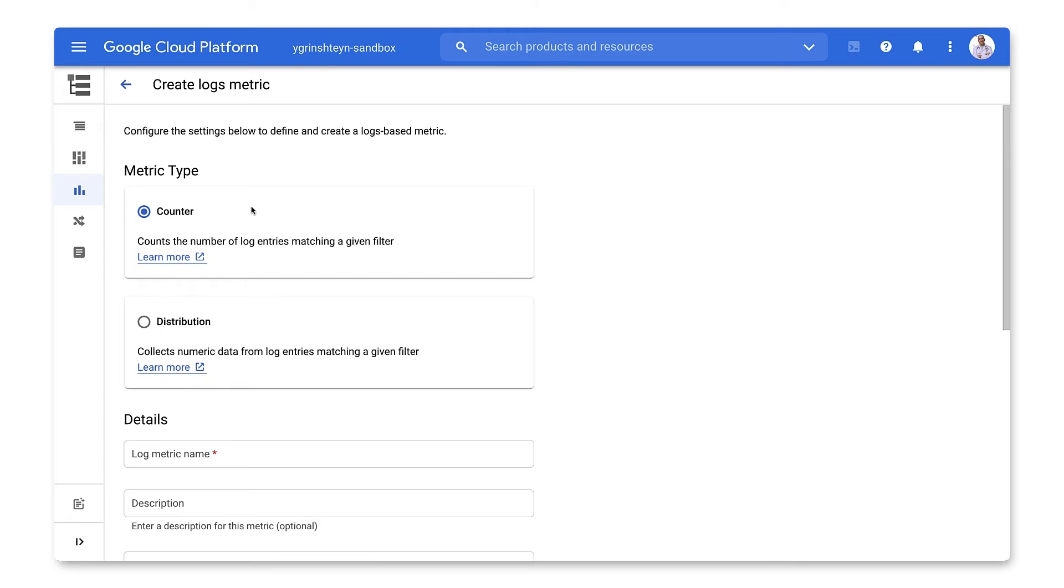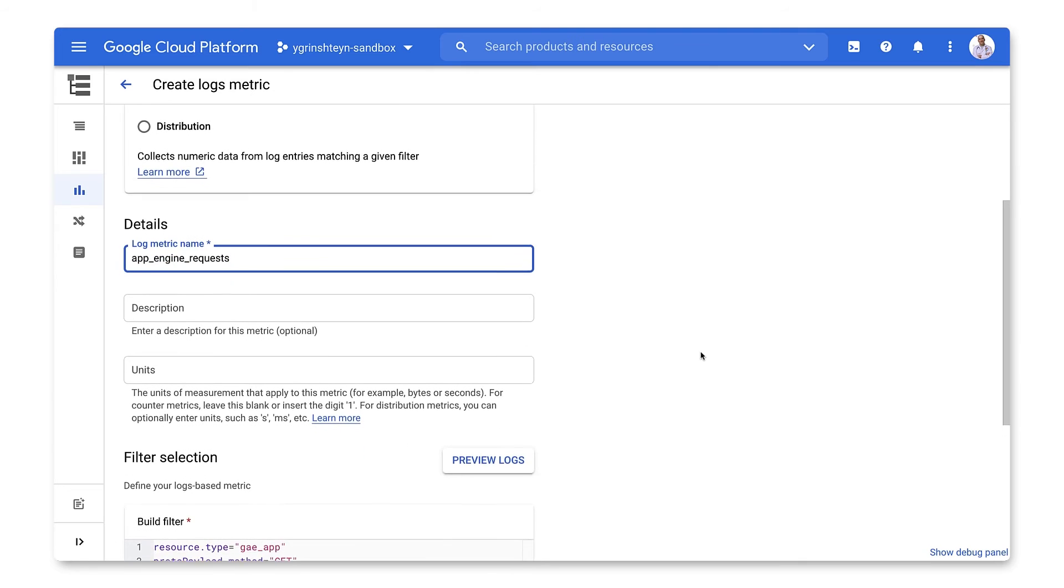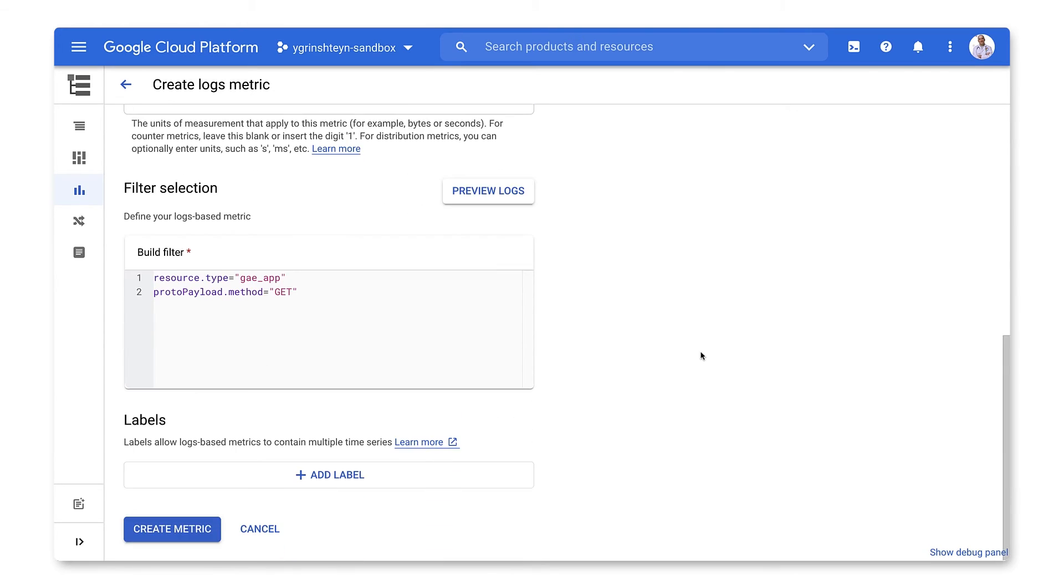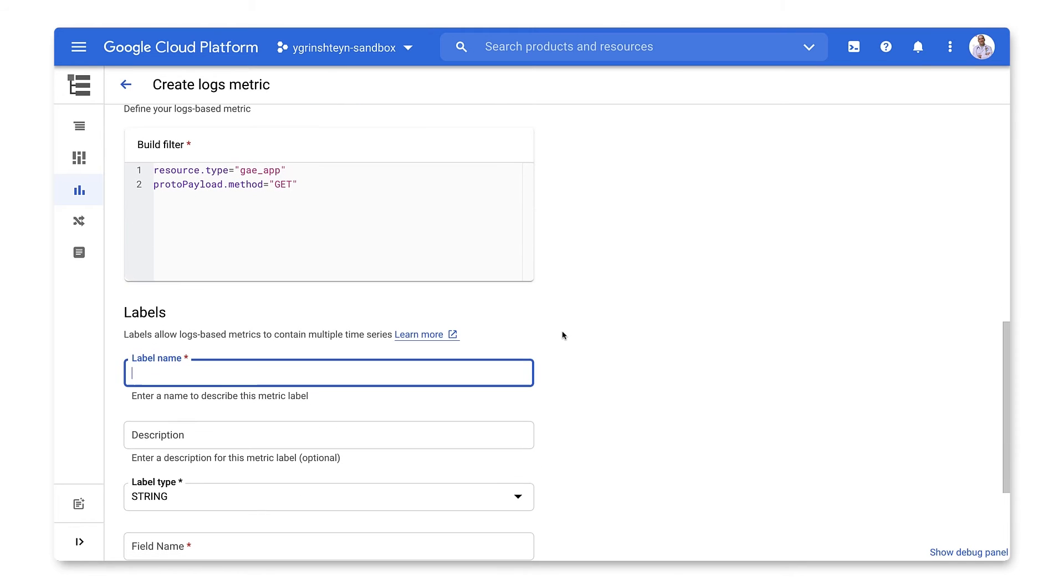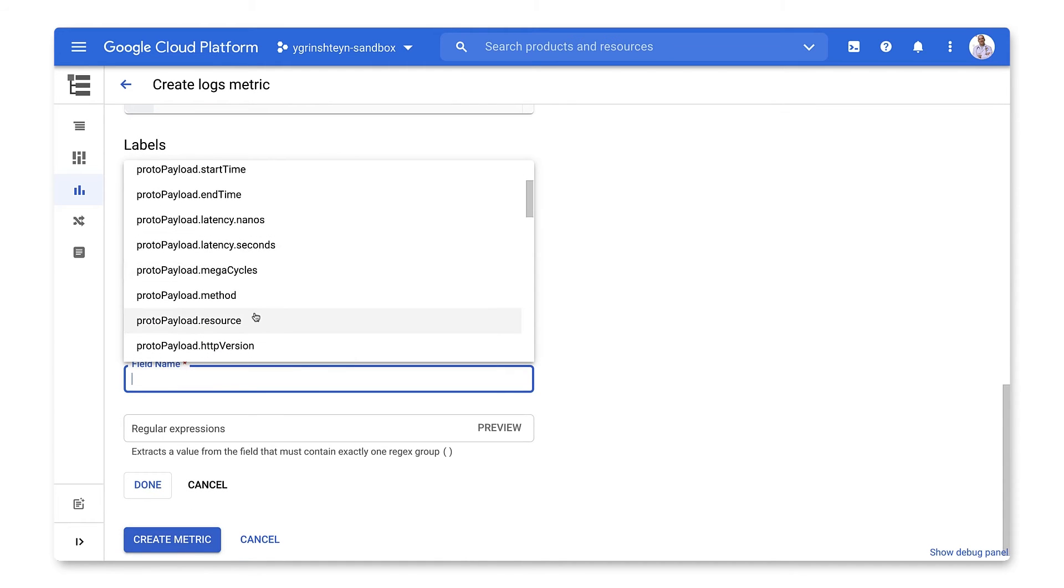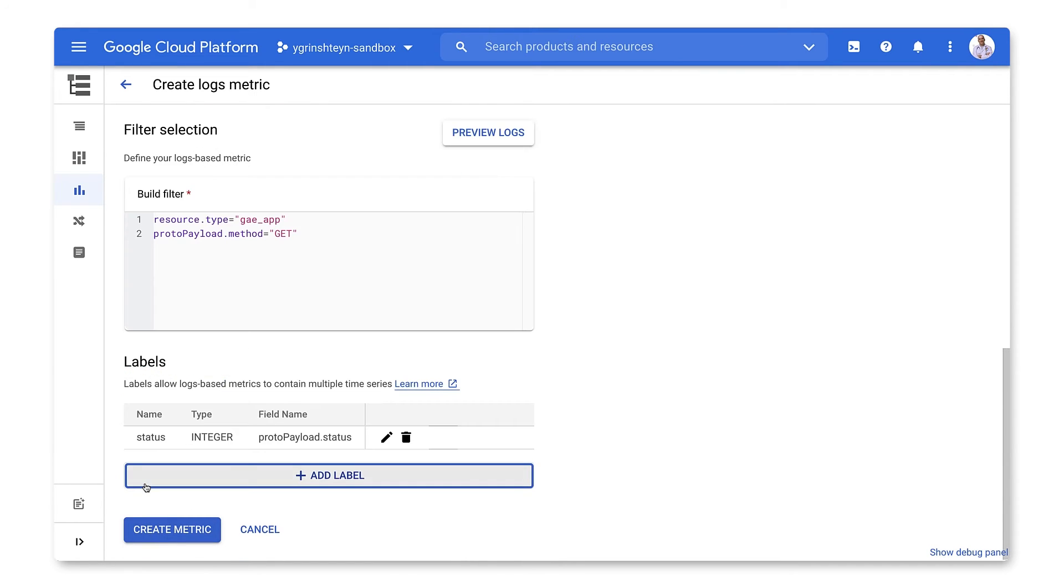We'll select Counter as the metric type and name our metric. Next, we'll confirm the filter and add a label to our metric that will allow us to separate request counts by status. Finally, let's save the metric.